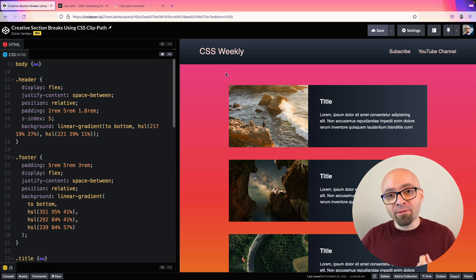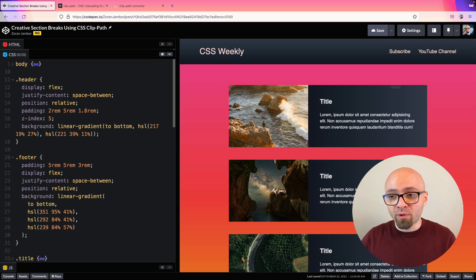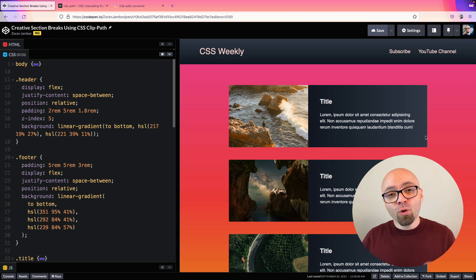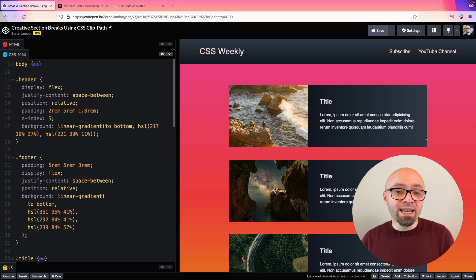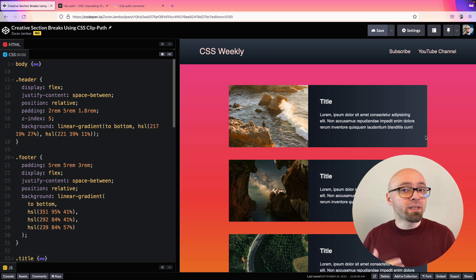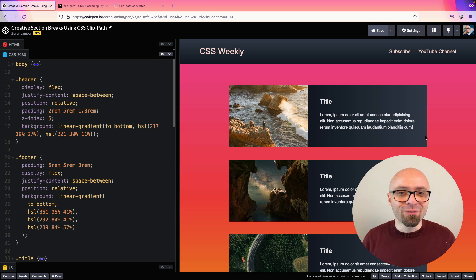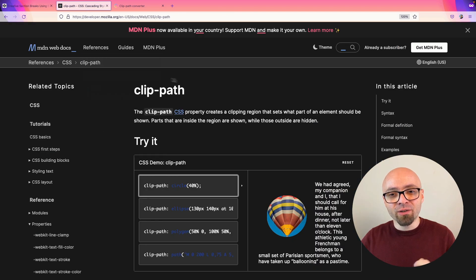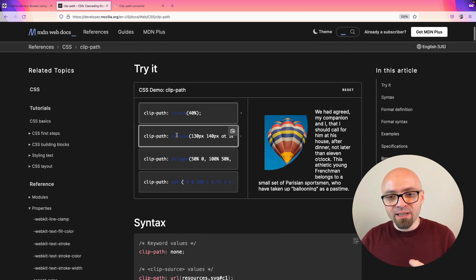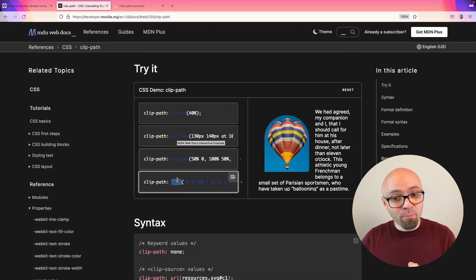Elements are always rectangles on the web, as you can see right here. But with CSS clip-path, you can actually define which part of that element you want to show, so the shape of the element would no longer be a rectangle but something entirely different. You can find the detailed docs on MDN. There are a couple of values that clip-path takes, like circle, ellipse, polygon, and path.